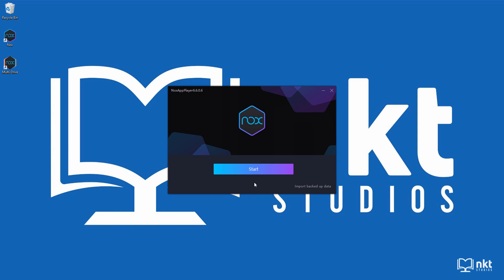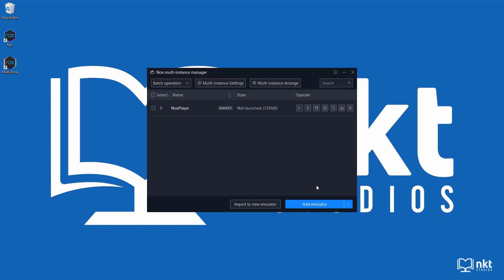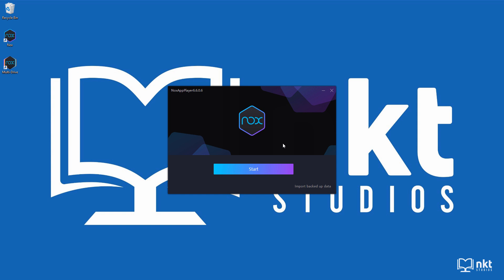When the installation is done, it will show the start button. It will also install two shortcuts on your desktop. If you have used NOX Player before and you have backed up data, you can click here on import backed up data to import it. If you're like me with no backed up data, you can just click on start to start the emulator.